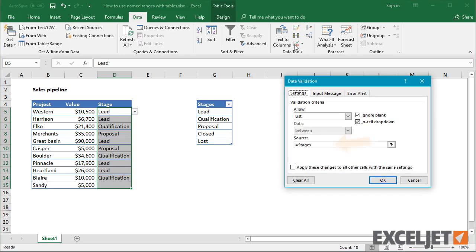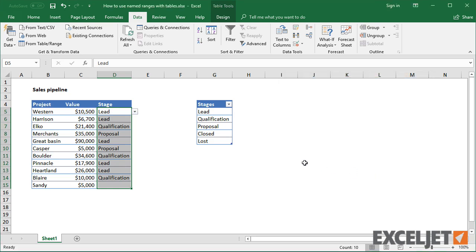The benefit of this two-step approach is that the data validation rule is easier to understand, since it's clear that the values come from a specially named range.